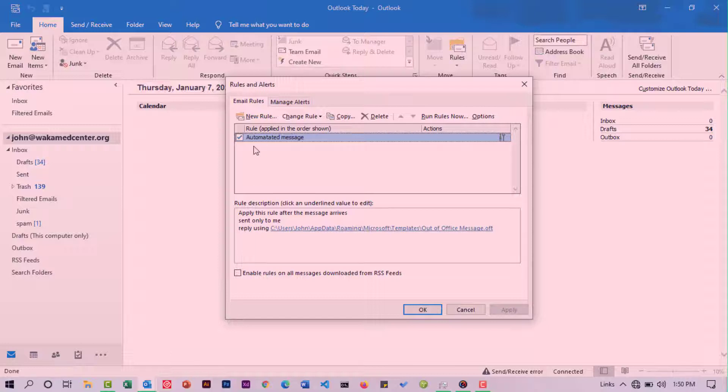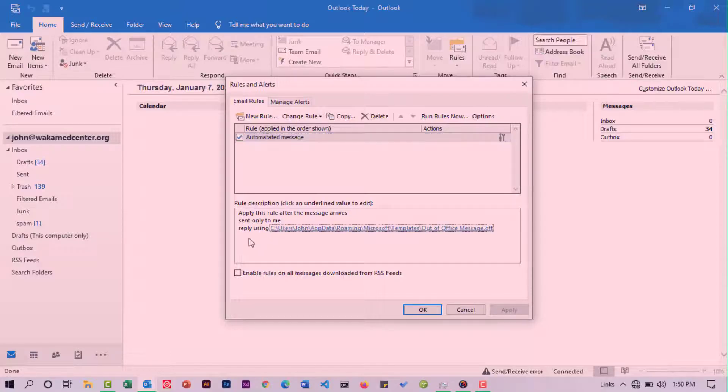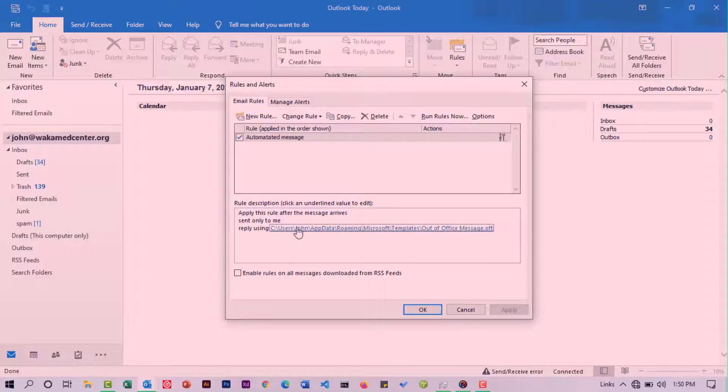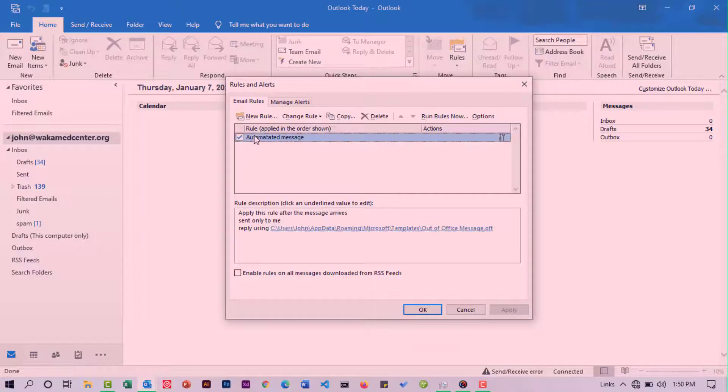In my case, this was an automated message that was being applied after a message arrives to my inbox. This is if a message was only sent to me, and I was replying using an automated message saved in a specific location. When you're sure about the rule you're deleting, just make sure the rule is selected and then hit delete.